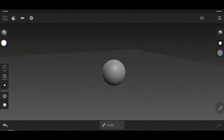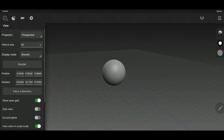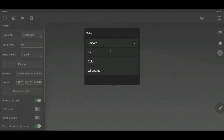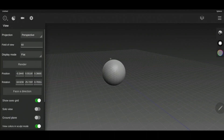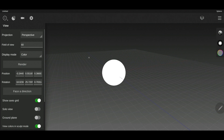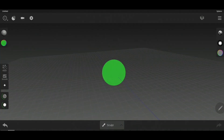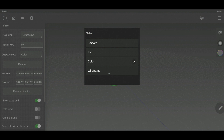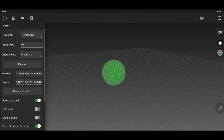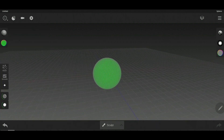The display mode is very important and very handy. The smooth mode is the default. The flat mode shows us pixels — we can see the faces. The color mode shows us exactly the color without any shadow or extras.